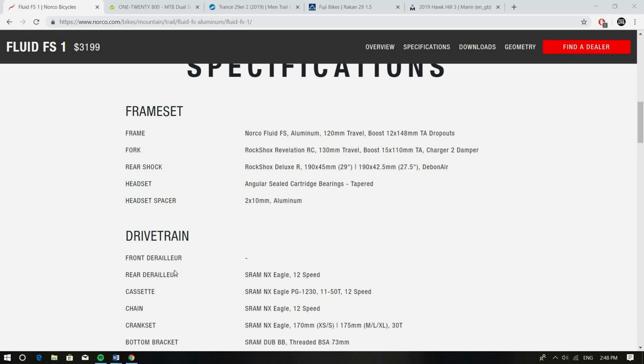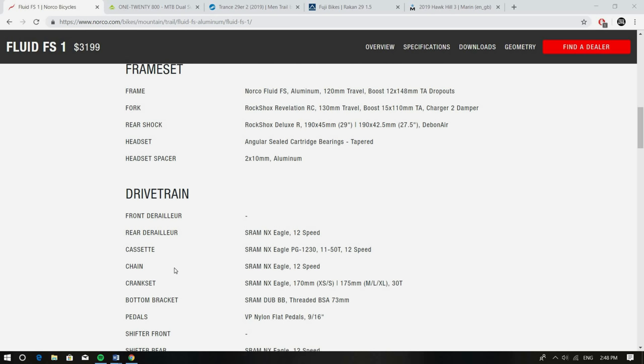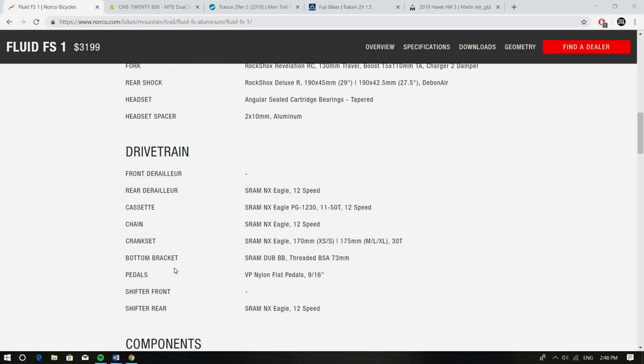Up front you've got the new Revelation RC with the Charger Damper. They put the Charger Damper in a lot of the Revelations for this year. Really great fork, plush, supportive where you need it. The bike's actually designed around the Deluxe R so there's no real need for a lockout on a short travel bike like this. And then we're seeing that NX Eagle on these cheaper bikes these days. So you've got that 12 speed and that big range and 11 to 50 tooth cassette.